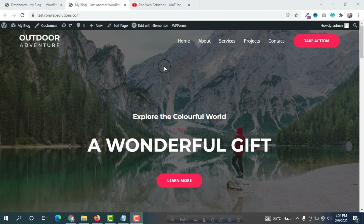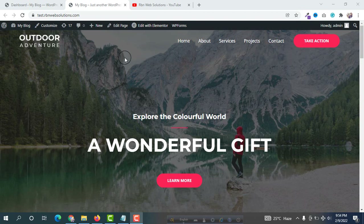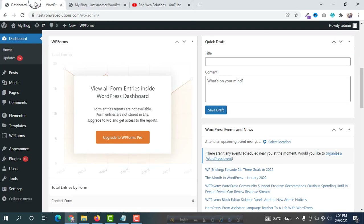Currently on this website they don't have any login and registration option, but we are going to create these options in WordPress by using free resources. First of all you have to login to your WordPress dashboard.